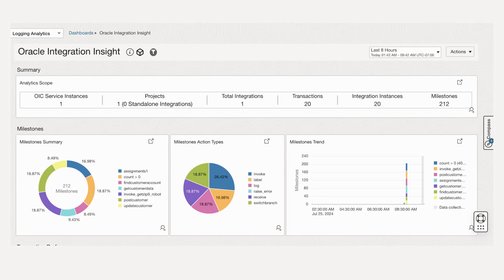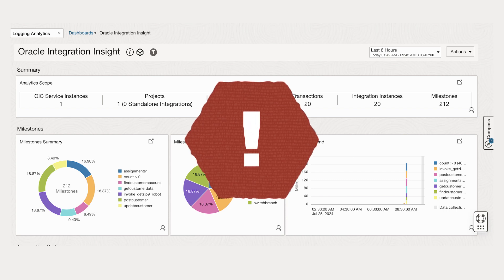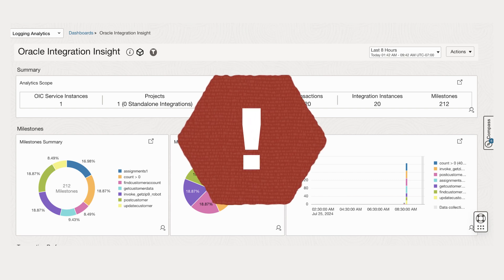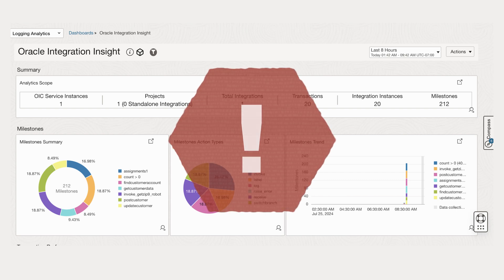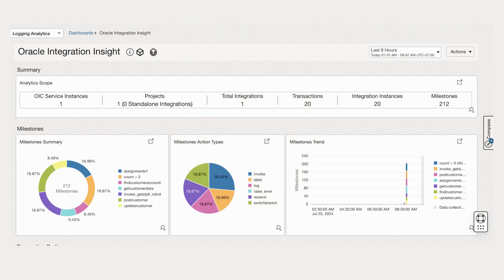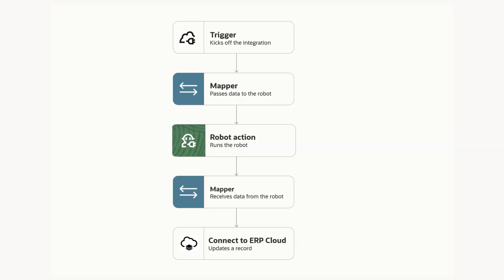After deployment, operations teams can monitor integrations and robots together within the context of the automation solution. This unified observability helps teams identify and prioritize any impacts to the business, regardless of the type of automation asset.